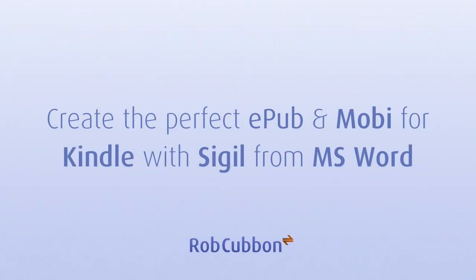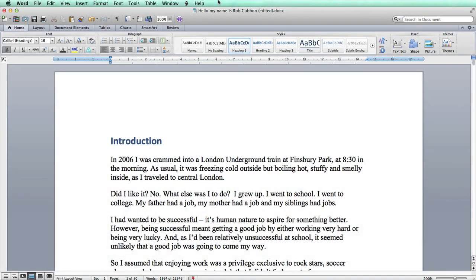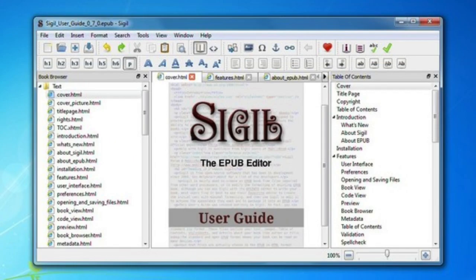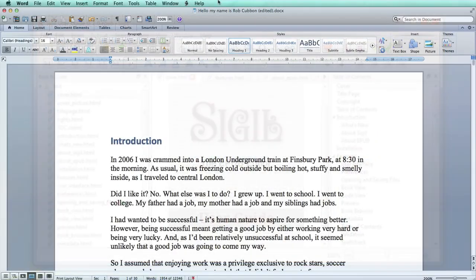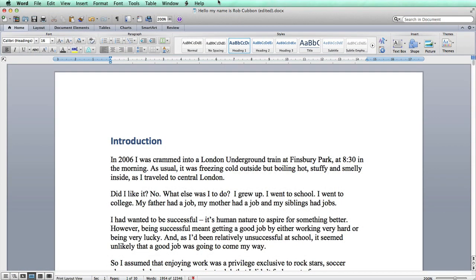Hello, this is Rob from robcubbin.com. I'm going to show you how to create an ePub and a Kindle Mobi file from a Word document with perfect formatting using software called Sigil. I'm really excited about this because it's taken me at least six months to work out how to do.